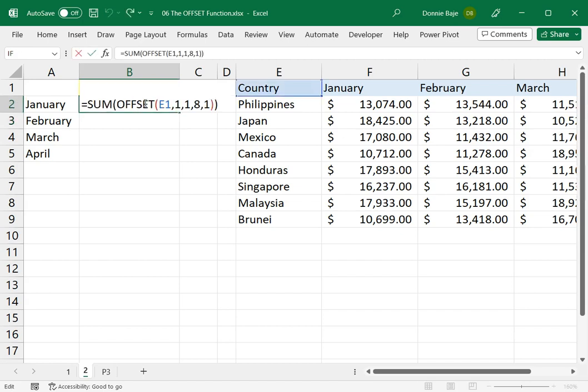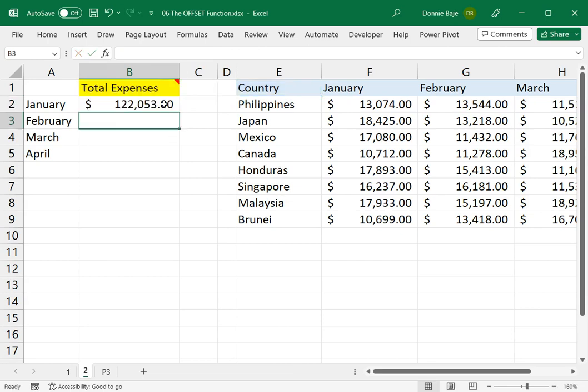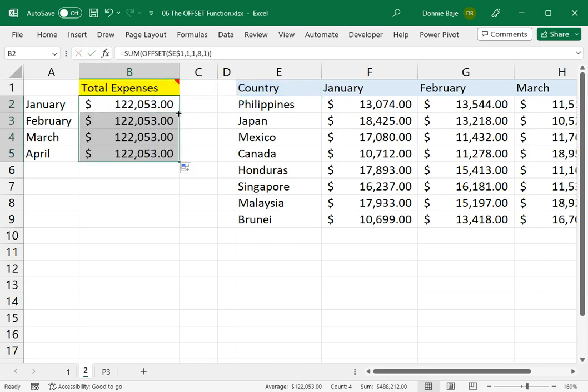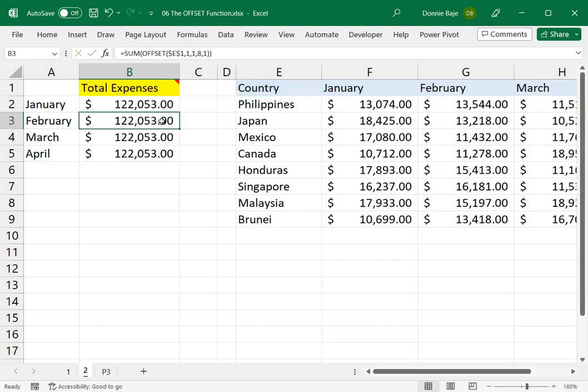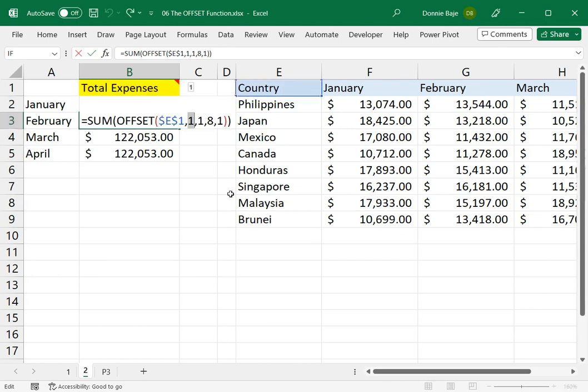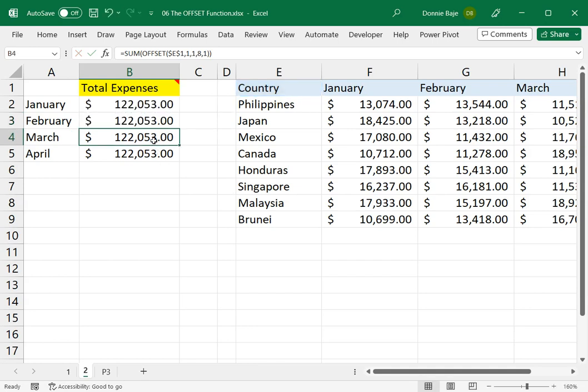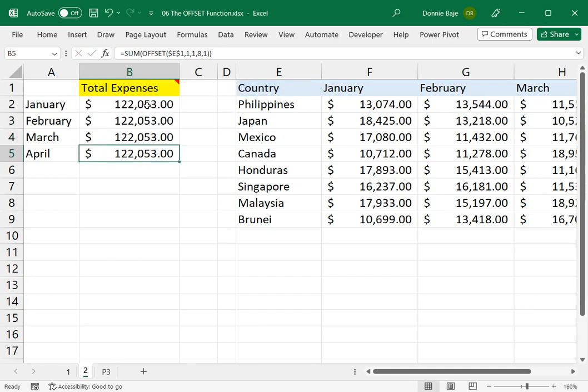I will get the same answers. I need to make E1 absolute, so F4. But this will give you the same answers, because my cell is always E1, and my numbers are always 1, 1, 8, 1.